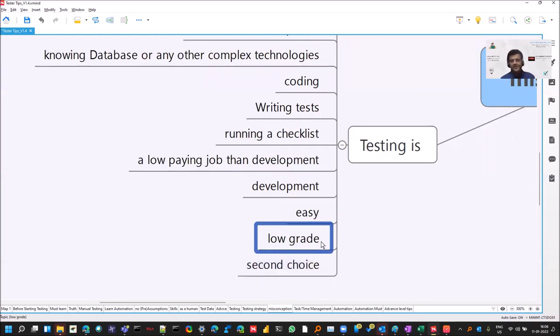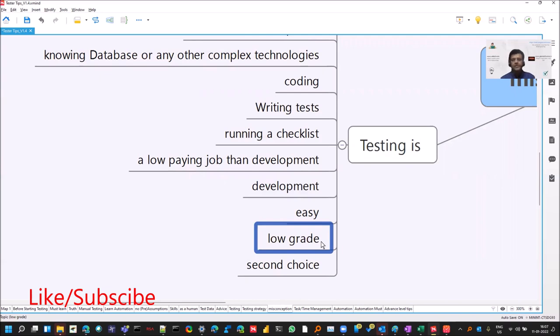It's a low grade. So particular to this point, I don't believe in that. I don't believe any of the role in the software industry is a low grade because everybody is required to deliver the software, right? So never, ever feel that testing is low grade.